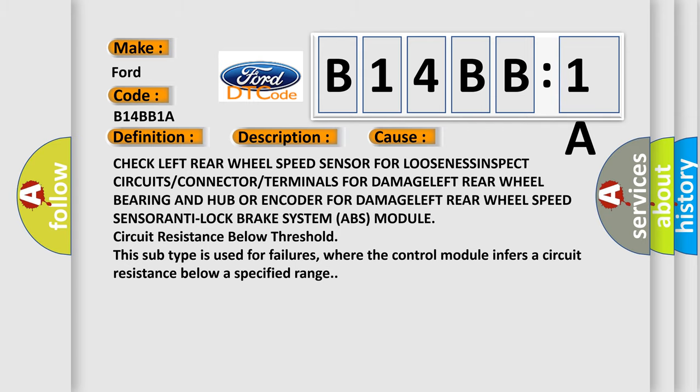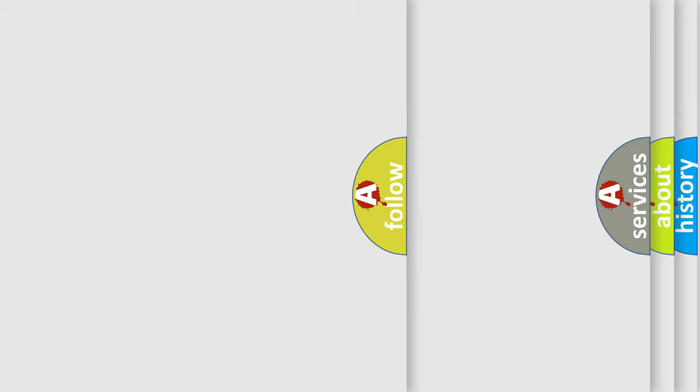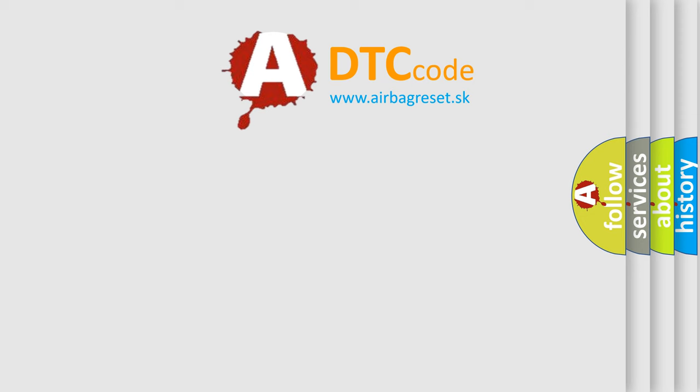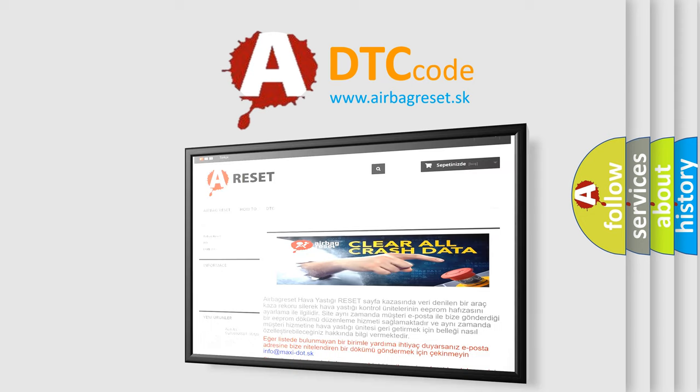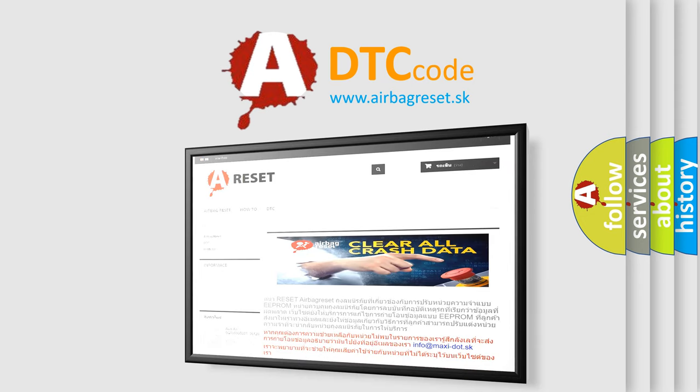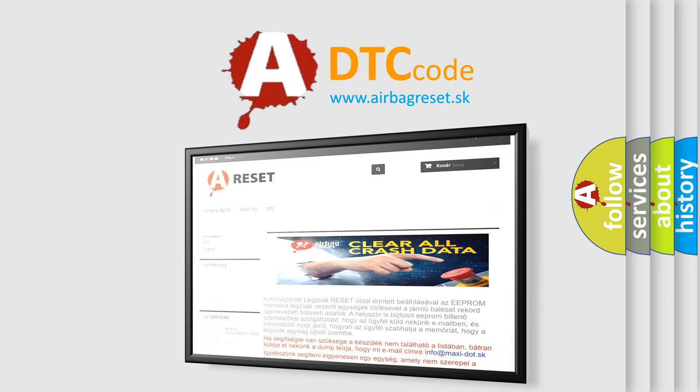The airbag reset website aims to provide information in 52 languages. Thank you for your attention and stay tuned for the next video.